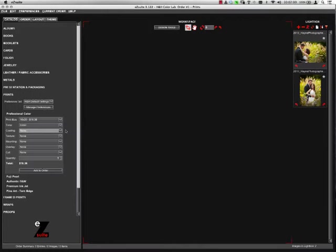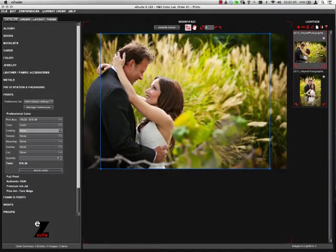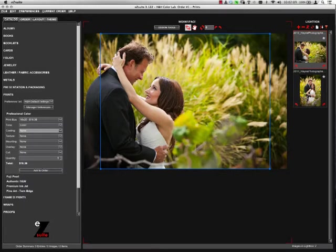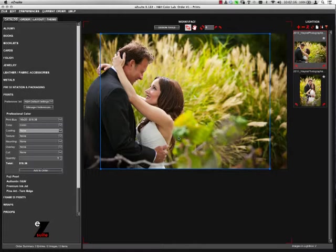So let's get started ordering. First off, select the print size that you want. Select your image. When your image comes into the workspace, you will see a crop line that shows you the aspect ratio of the print that you're ordering. In this example, the blue line indicates I'm ordering a 16x20, and that is the aspect ratio of that print.